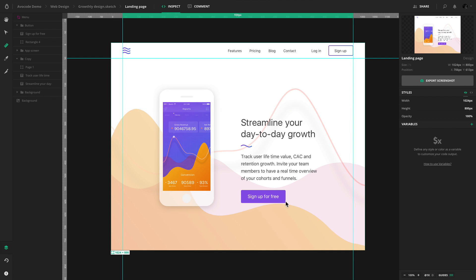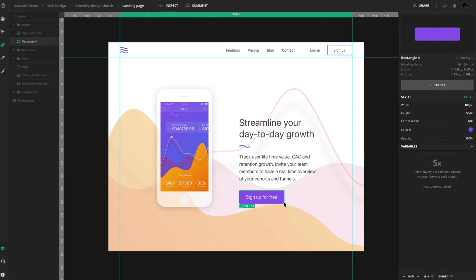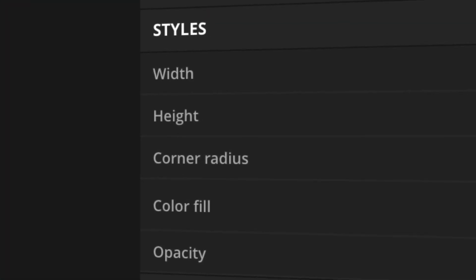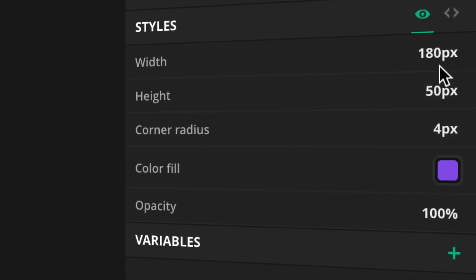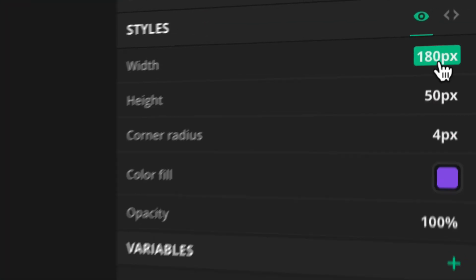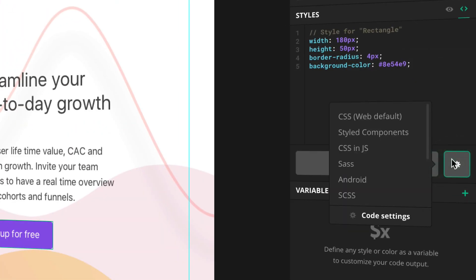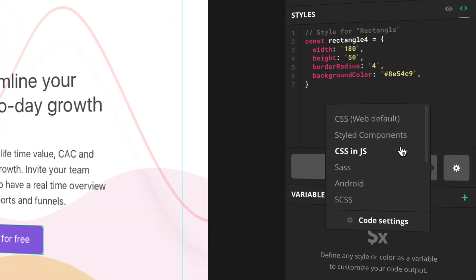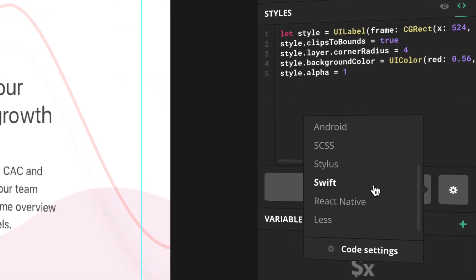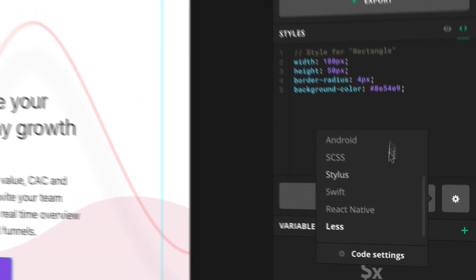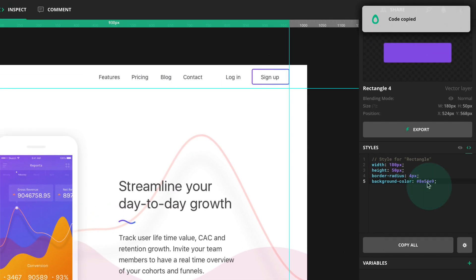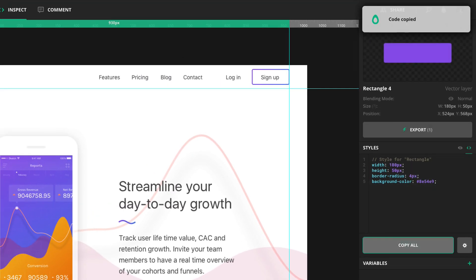All you have to do is click on a layer and its styles will show up in the sidebar. Just switch to the code panel and choose your preferred language. Select parts of the code to copy them or click this button to copy the whole code snippet.